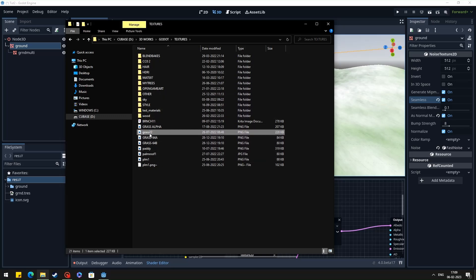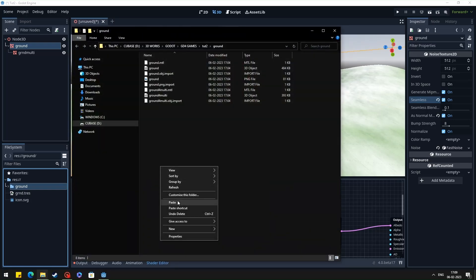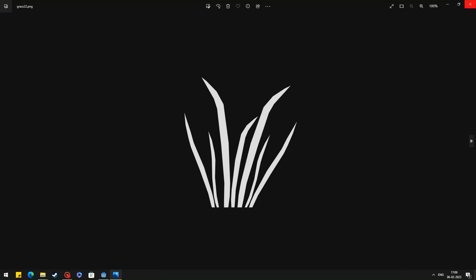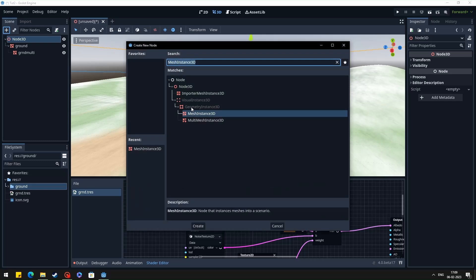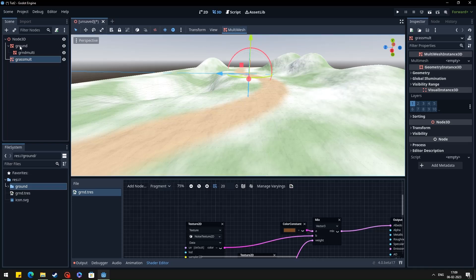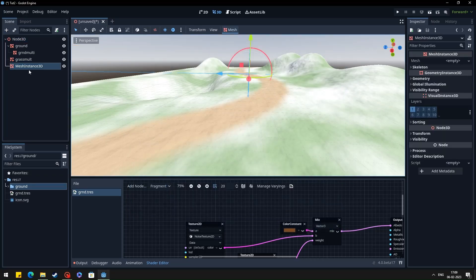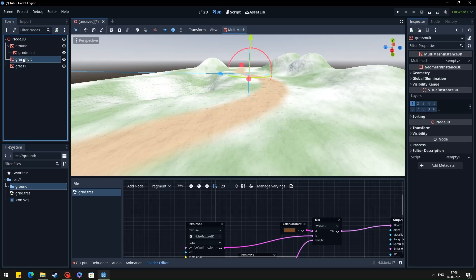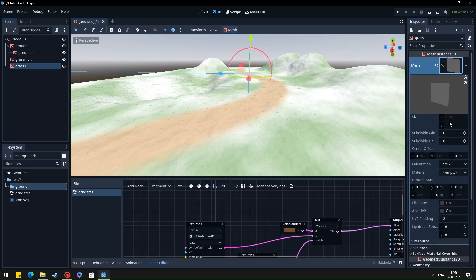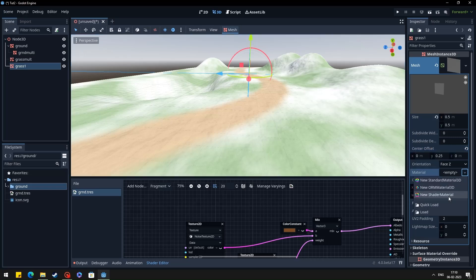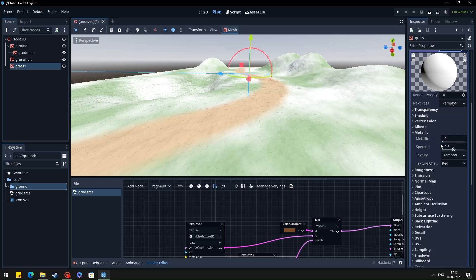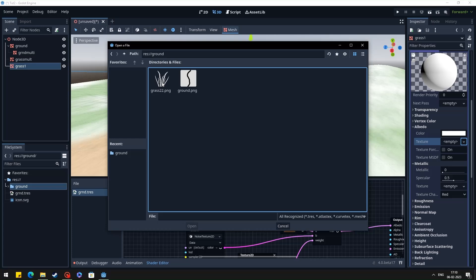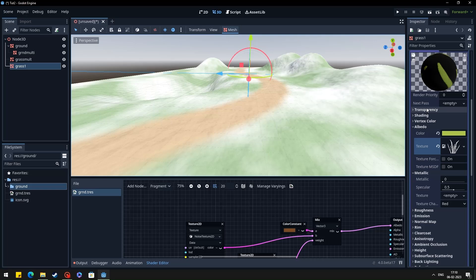So for adding the grass, I'm just using a simple texture I created in Krita. In some of my videos I have used grass textures from Open Game Art also, but just for demonstration I'm using this texture for now. So basically this is a single quad mesh texture. You can set the size as you want.